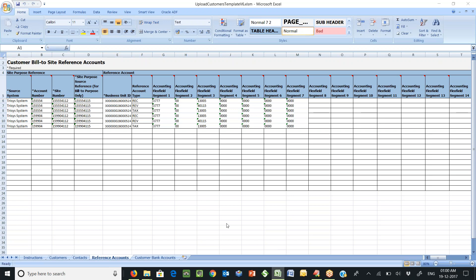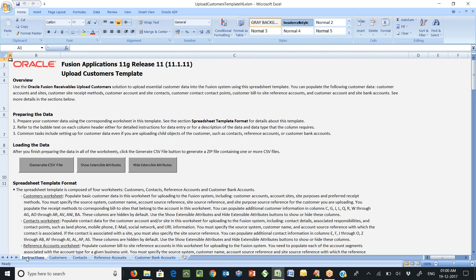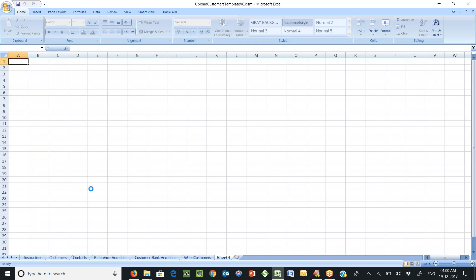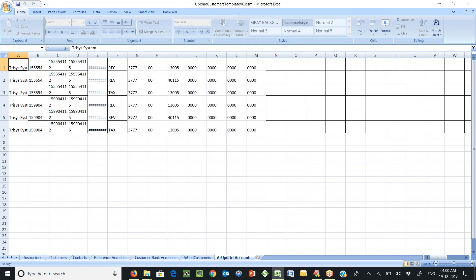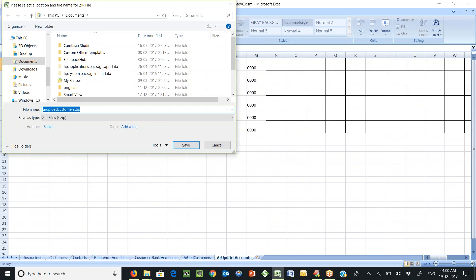Now navigate to the first worksheet and click the generate CSV file button. It will generate the zip file which you can save it into a folder.